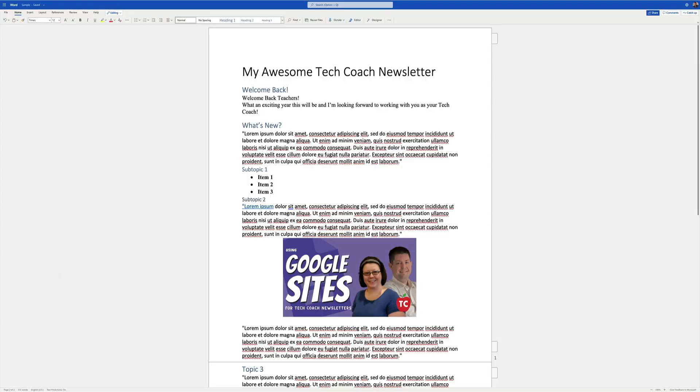So in order to create our Tech Coach newsletter, I'm actually going to be starting in Microsoft Word. I know that sounds really weird. Many of us want to find an application, run to it, open it up, and start to play. But here, I like to actually take my time. Maybe this is something that I've got over the course of a few days. And if you notice here in Microsoft Word, I've got everything typed out.